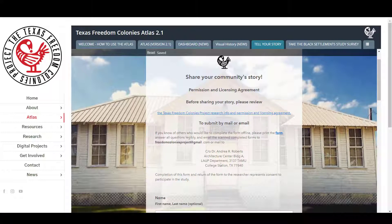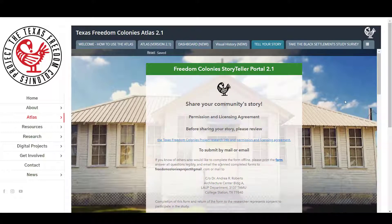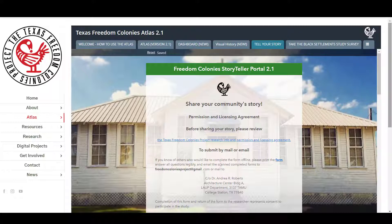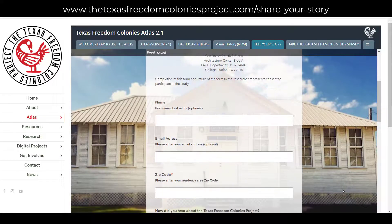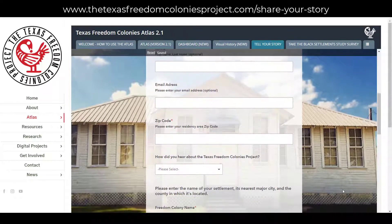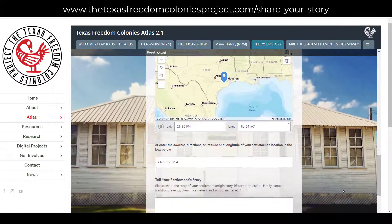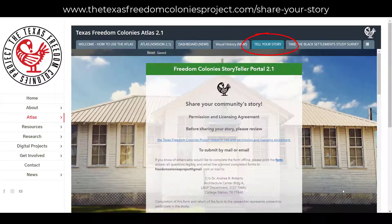The first way to add to the Atlas is using one of our two surveys. Anyone can use the Storyteller Survey. If you are a descendant of a Freedom Colony, we prefer that you complete the Black Settlement Survey. The Storyteller Survey is shorter and asks basic information about settlements. You can find it by clicking the Tell Your Story tab at the top of the Atlas or at thetexasfreedomcoloniesproject.com/share-your-story.